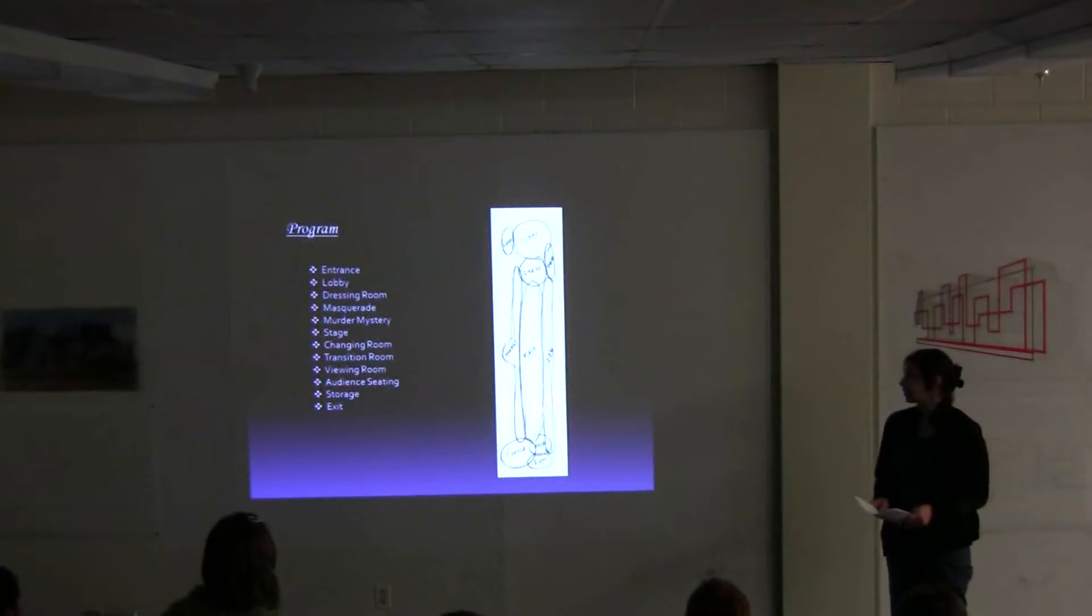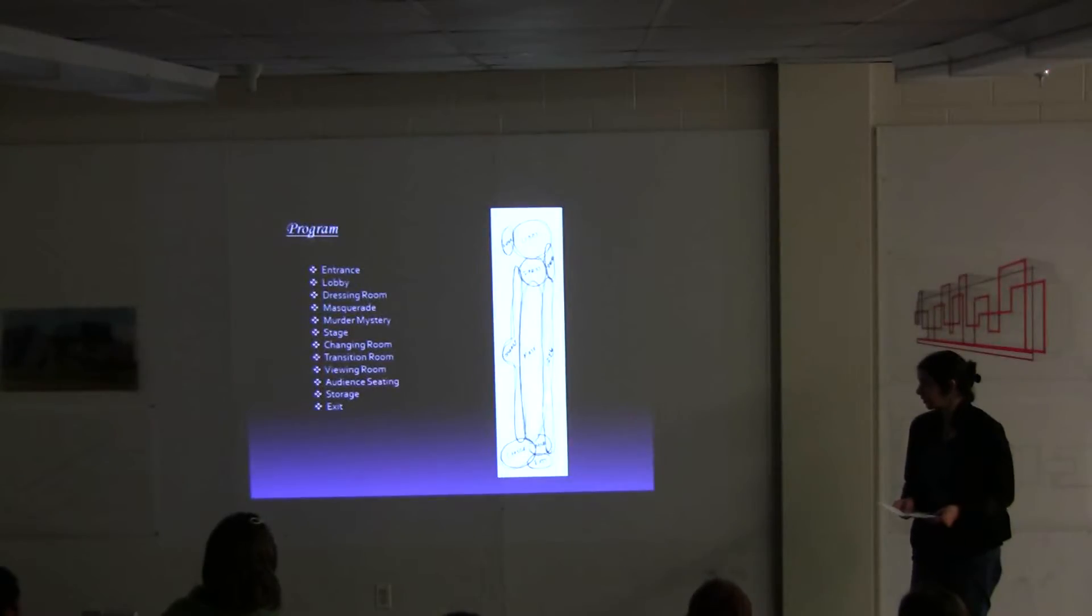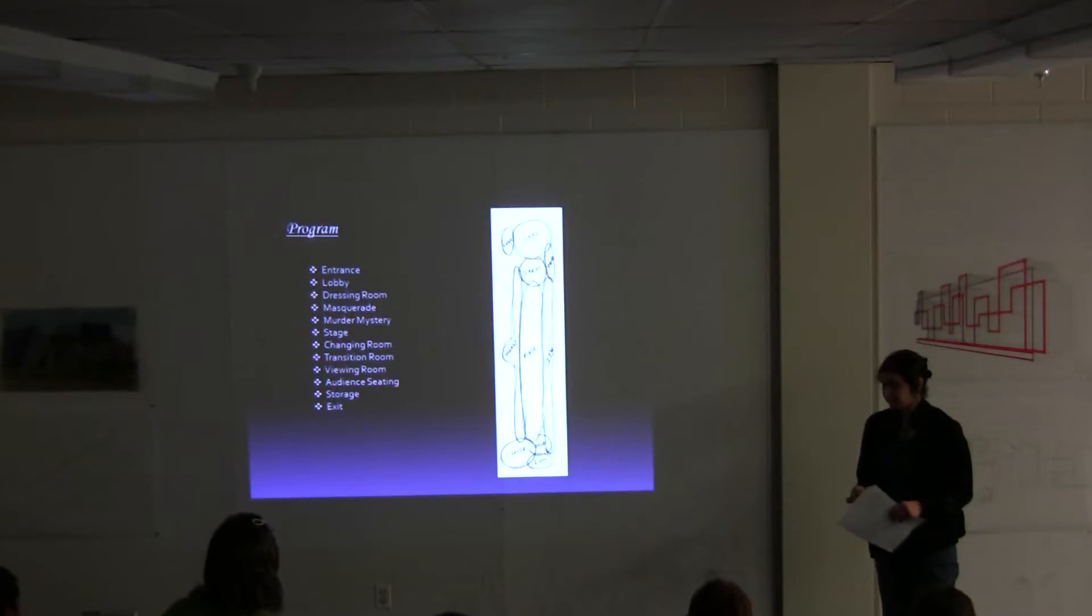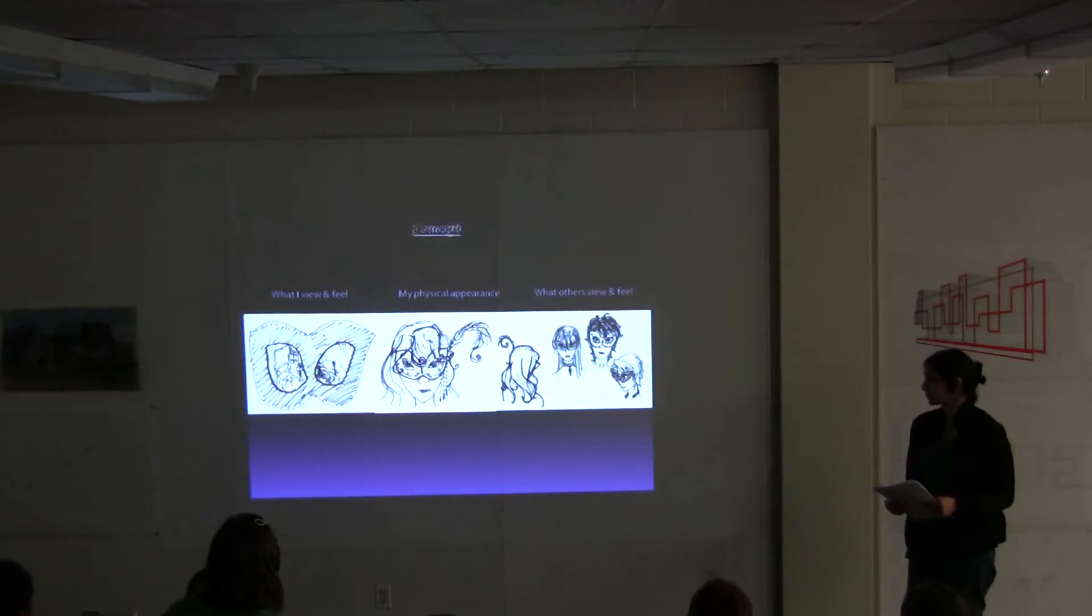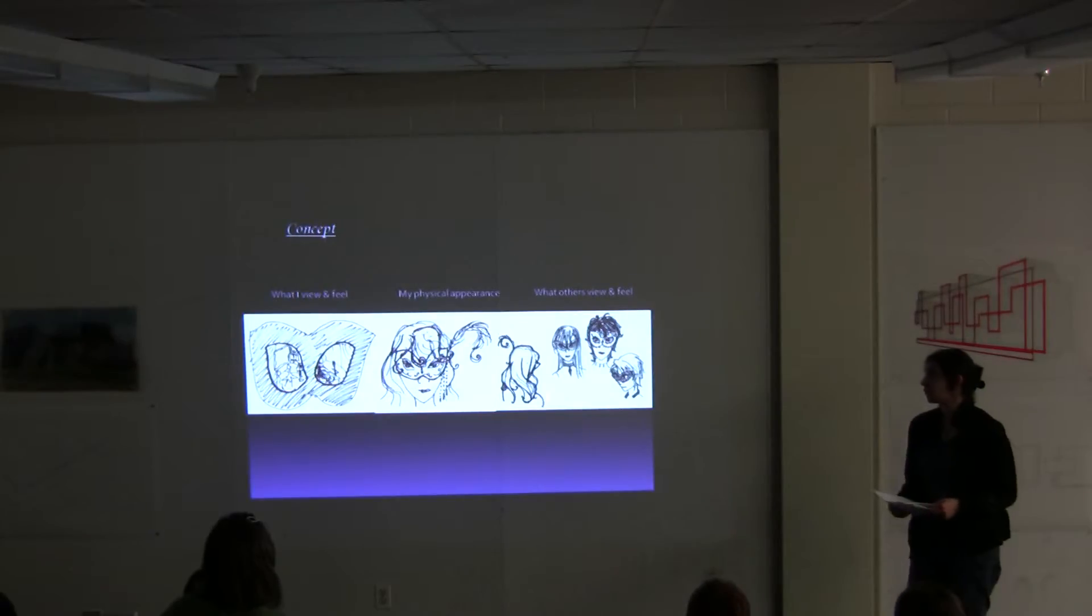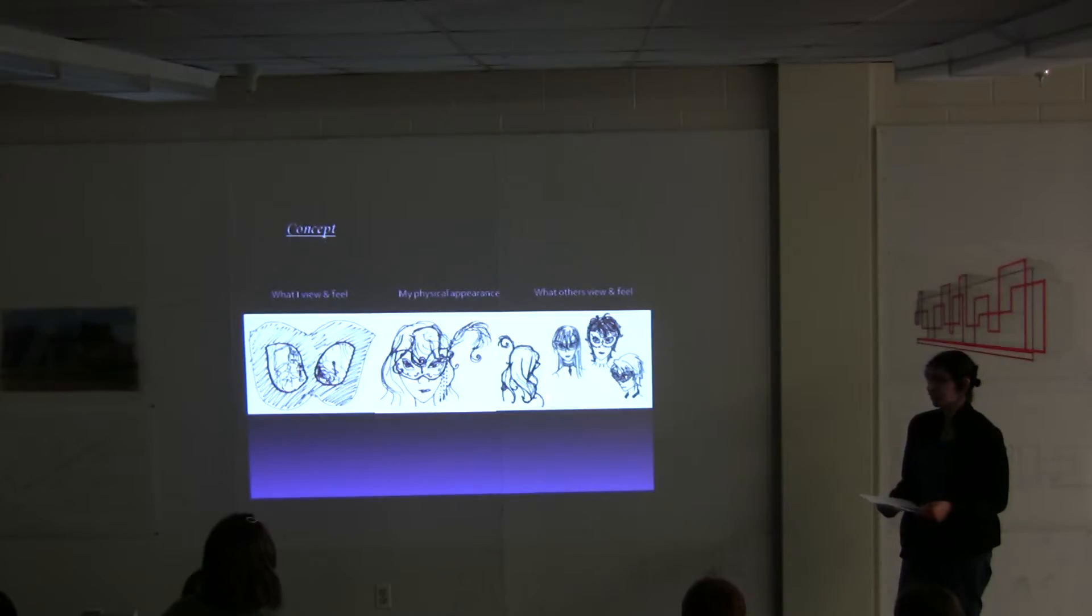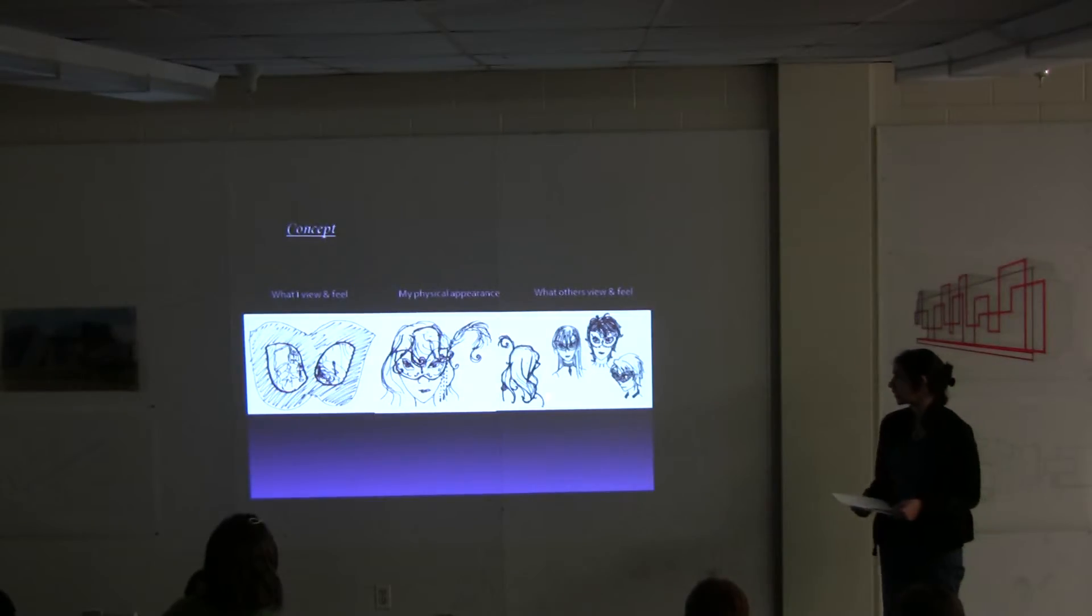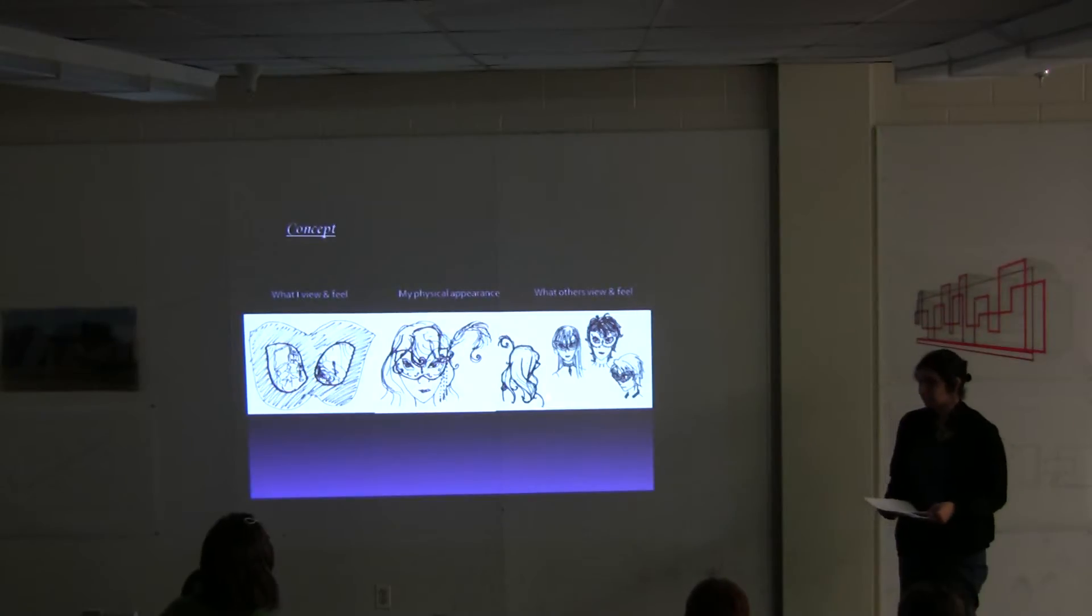These were the programs I wanted to include in my building. Mainly for my concept, I wanted to see how I would view and feel wearing a mask, then look at how it would actually change my appearance or physical changes, and then how others would view me.